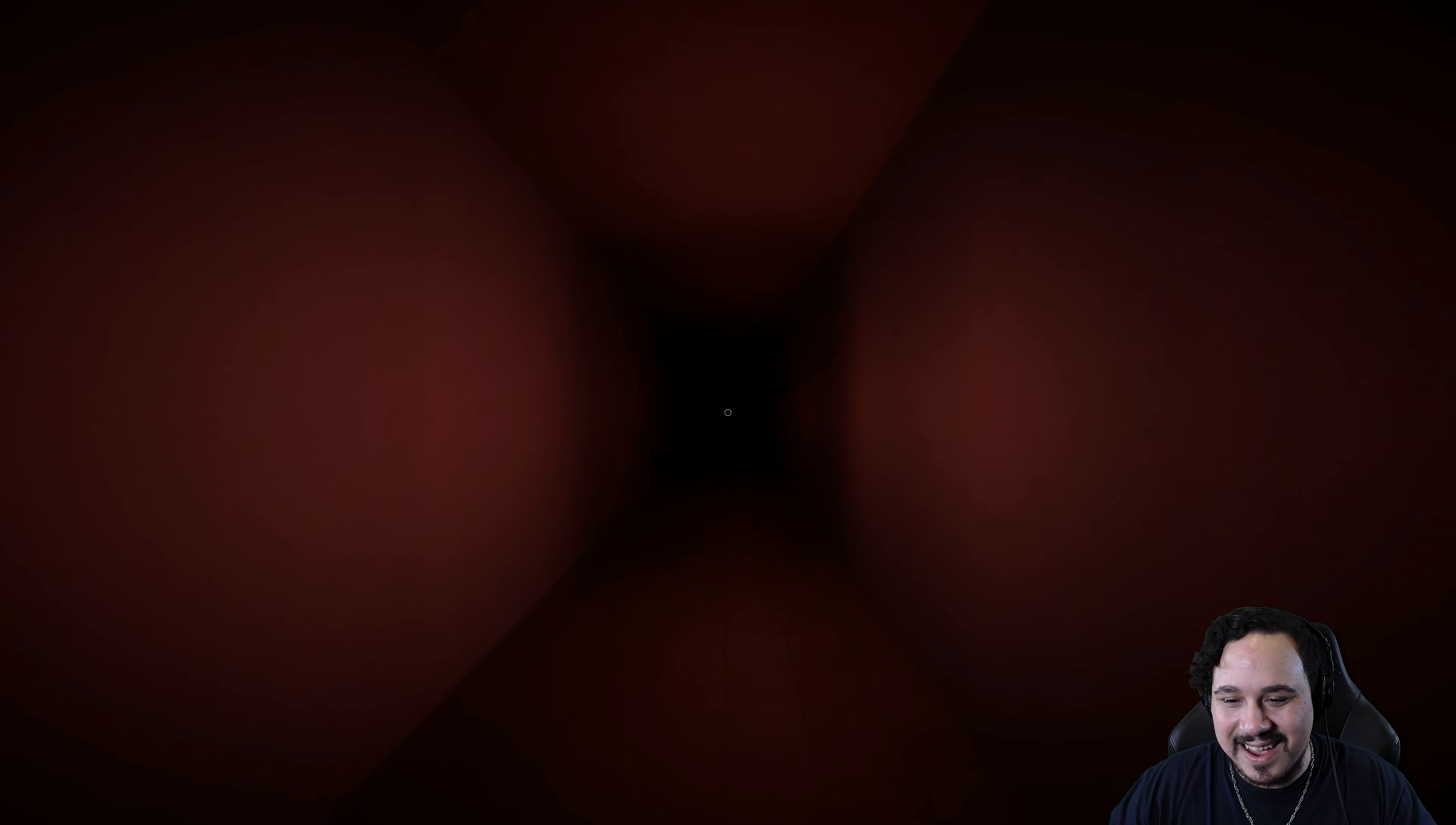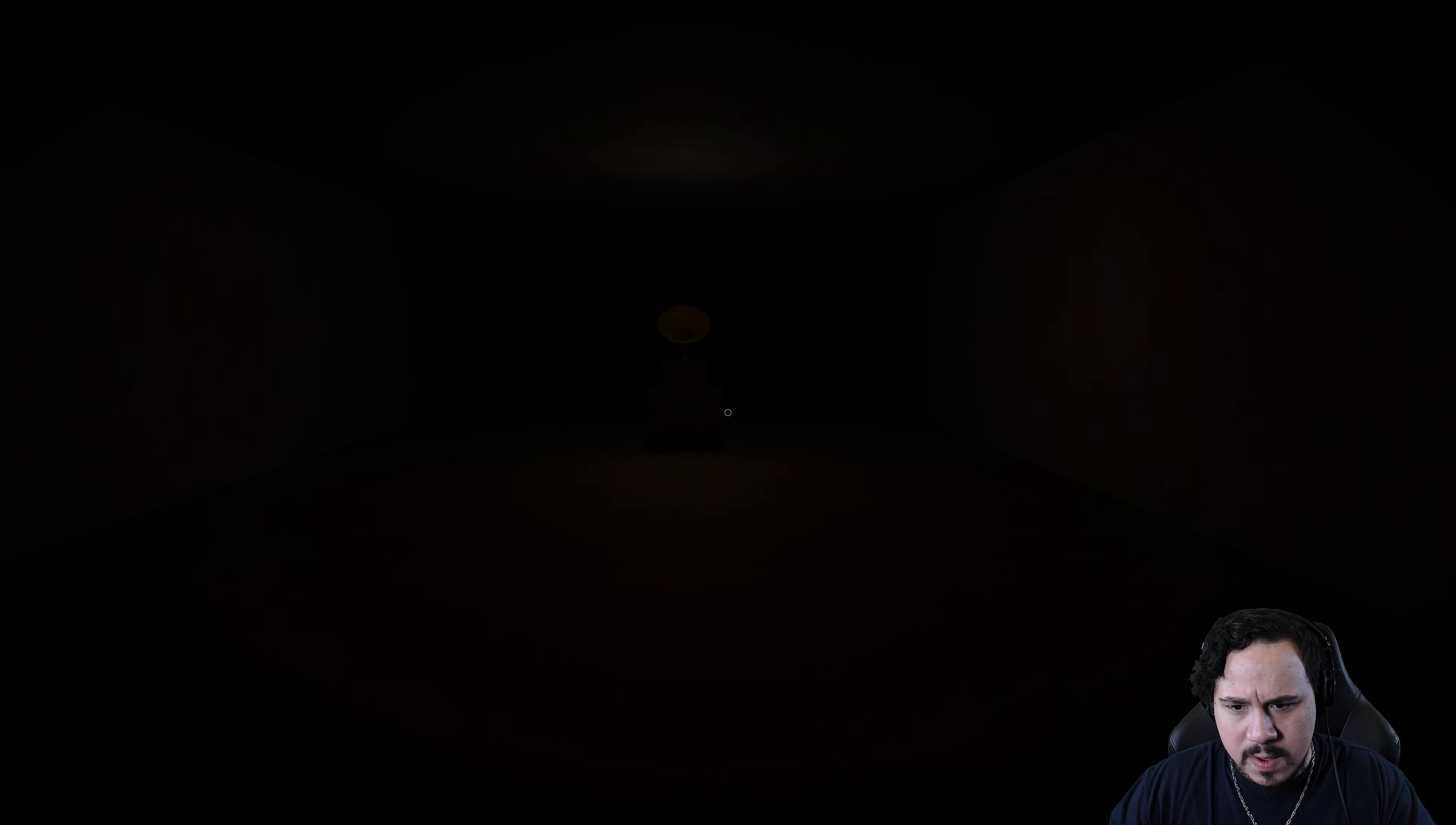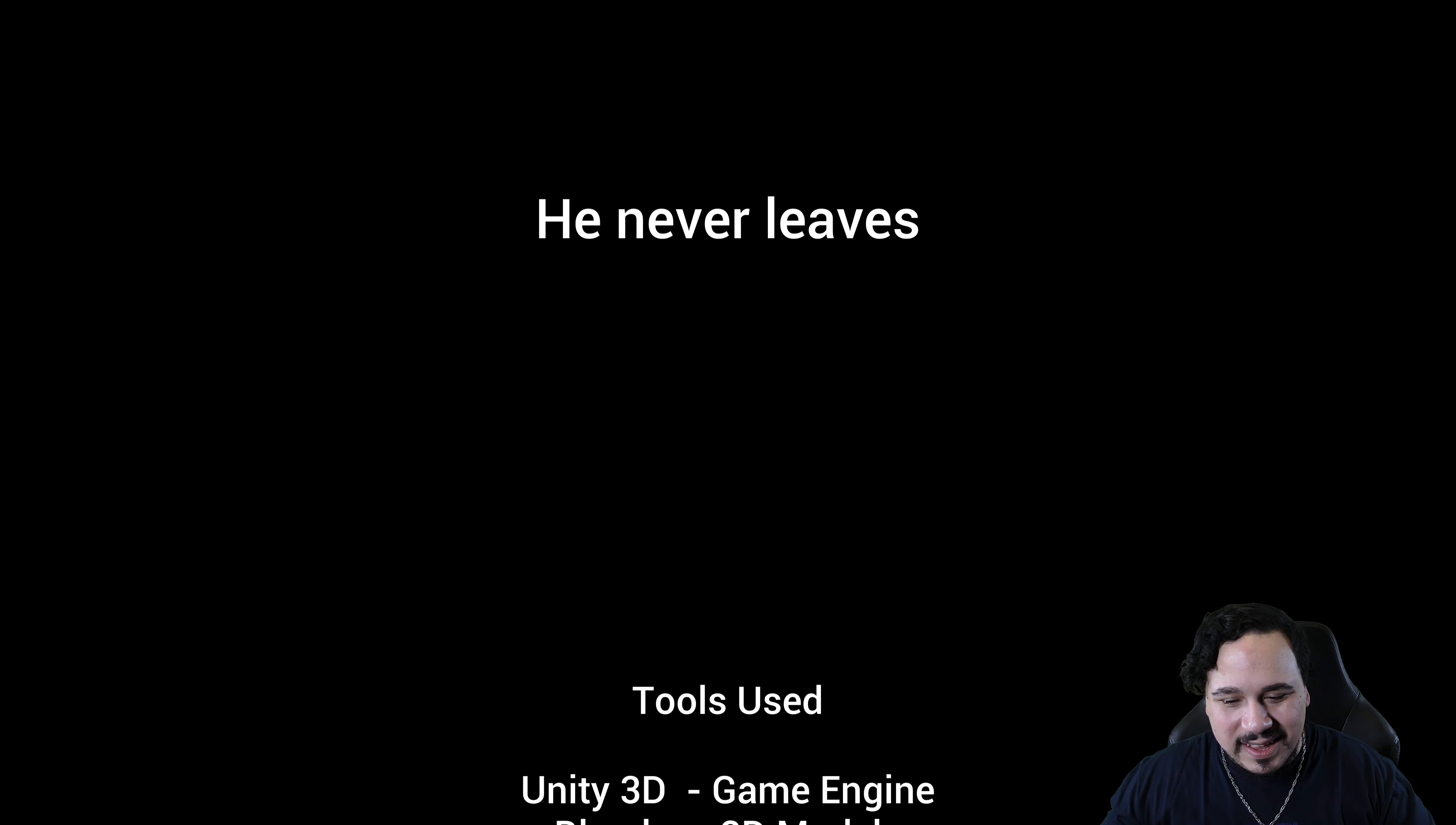Another jump scare hallway. Here we go. Oh, nevermind. Oh, he never leaves. So he's always with me then. Not too shabby.